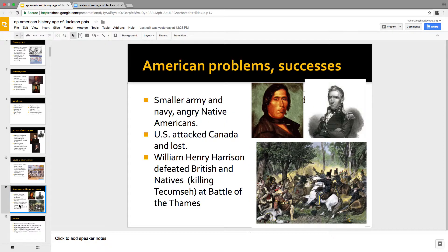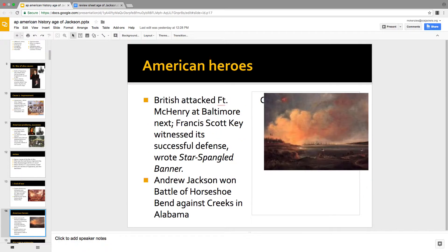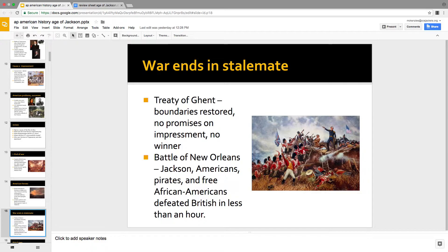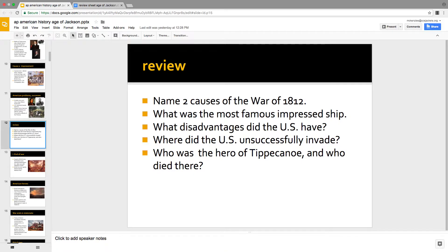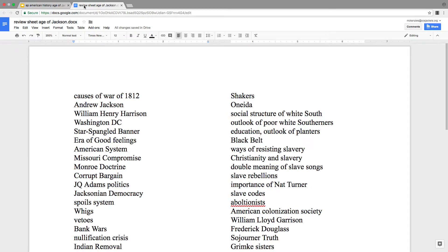War heroes is next on the sheet. William Henry Harrison defeats Tecumseh, and then later on he wins the Battle of Tippecanoe — that's war hero number one. War hero number two is Andrew Jackson at the Battle of New Orleans. So there are your war heroes. You've got causes, then those two guys.